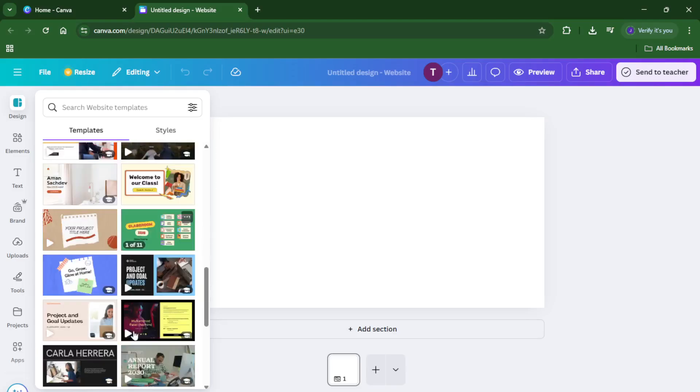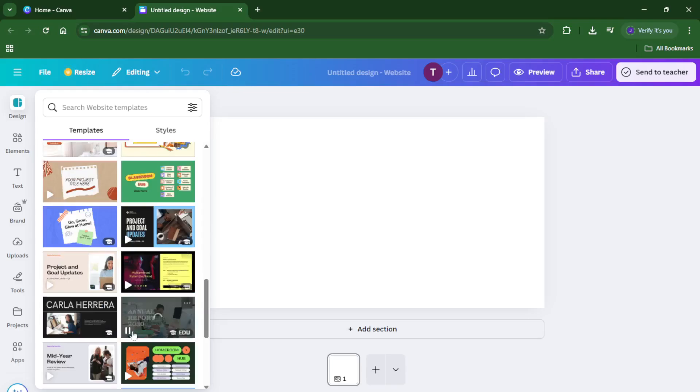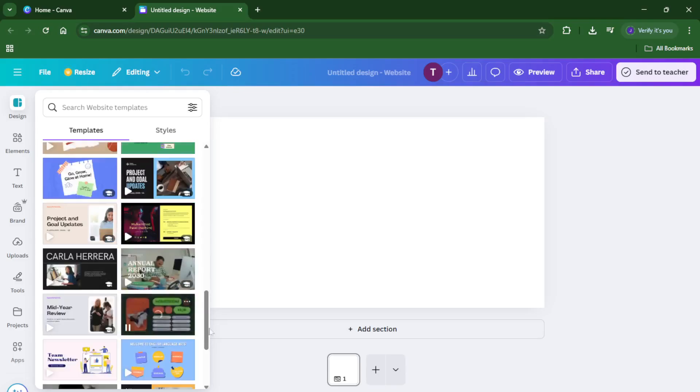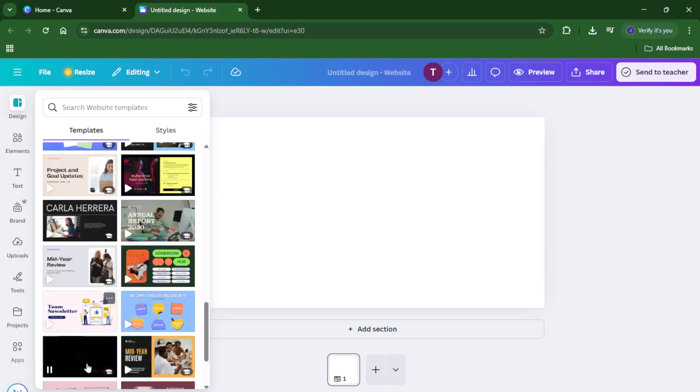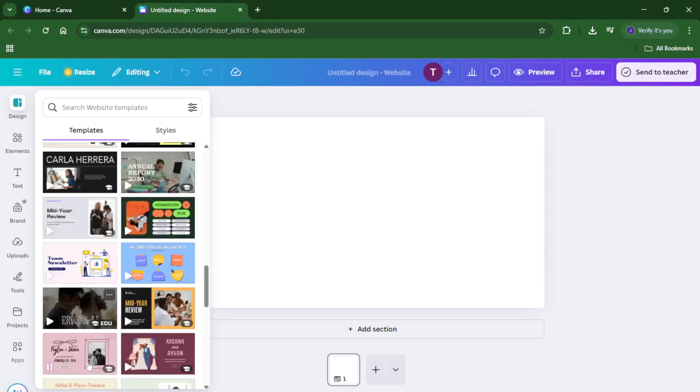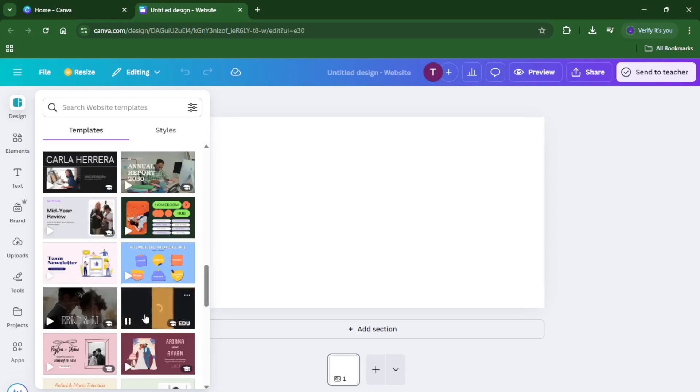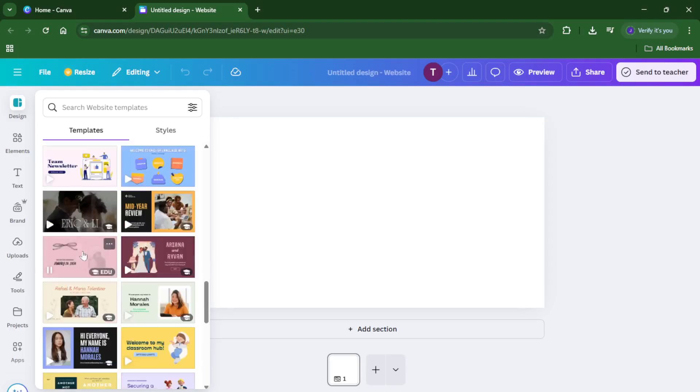Browse around and take your time here. Don't rush this part—it's a bit like shopping for clothes. You want to pick the one that suits your style and purpose. If you're feeling creative or adventurous, you can always start with a blank page, but templates can speed things up and provide inspiration, especially if you're new to design.